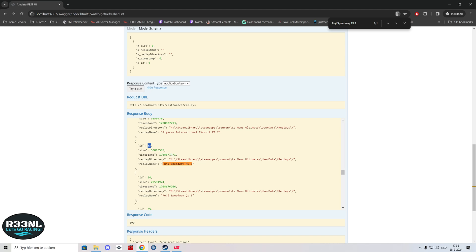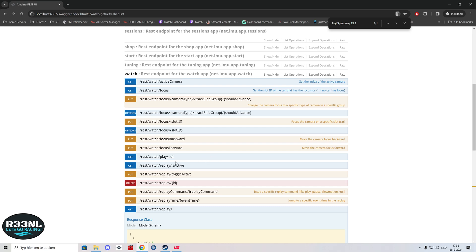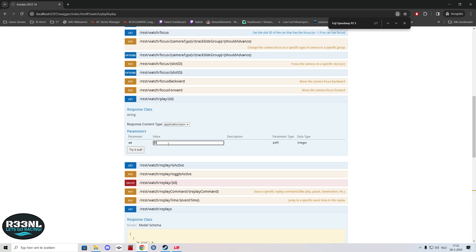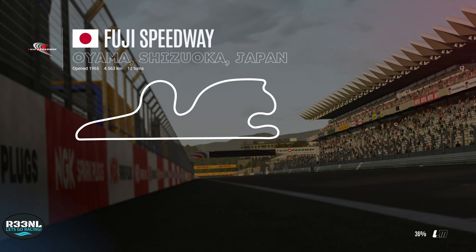What's important now is that we remember the ID — 33 in this case. Scroll a little bit up, go to GET REST watch play ID. Don't use the DELETE REST watch ID because then your file is gone forever. Enter 33, click on try it out, it will show replay value to play. If it's done correctly, go to the game then load in the replay file.